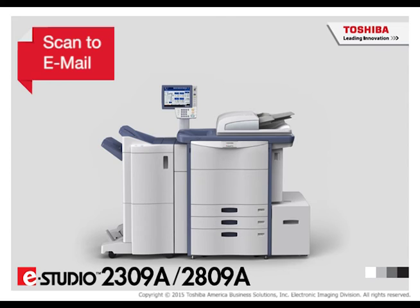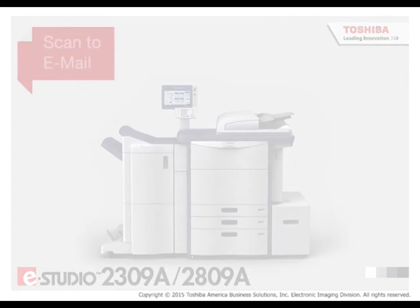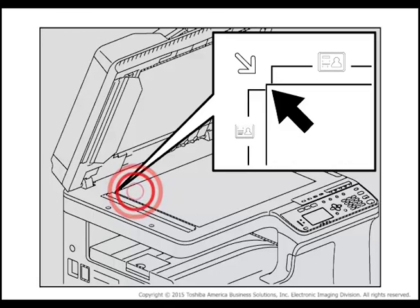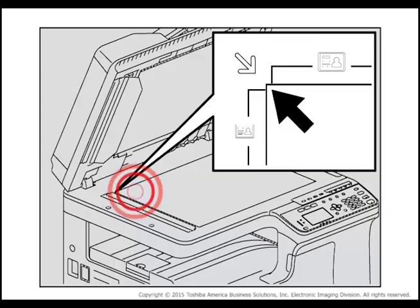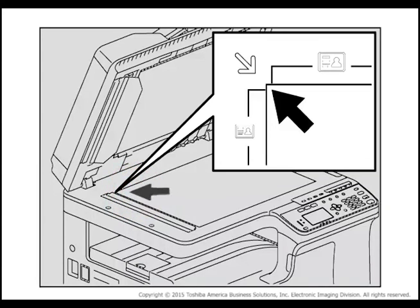Perform the following steps to scan an original and send it to an email address selected from the address book. Place the original face down on the copier glass or face up in the reversing automatic document feeder.